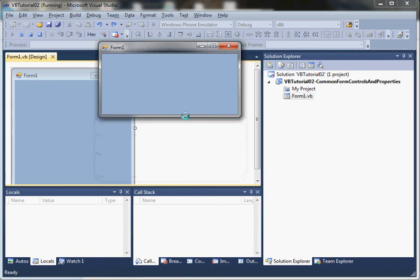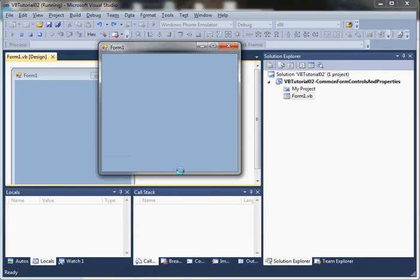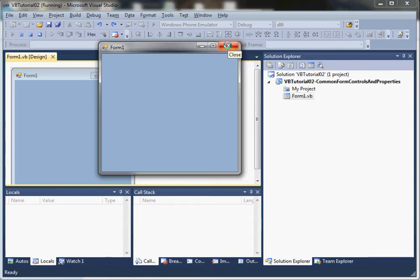It does give you the minimize and maximize button. When it's maximized, we can restore it. We can close it with the close red X in the upper right-hand corner. That's the default, which is Sizable.